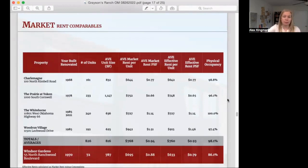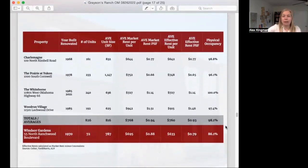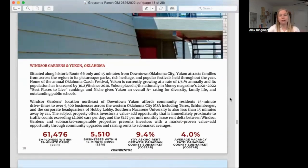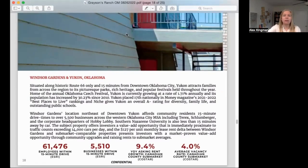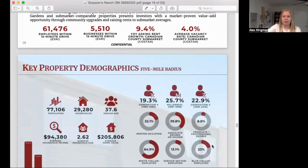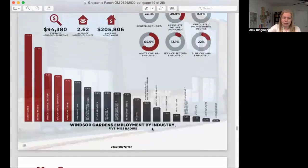Next in this OM, we've got market rent comparables — comps of nearby similar properties and what we can expect for our own property based on those comps. Then there's more about the area and what makes it a good investment. Usually there's something covering market research. This goes into demographics within a five-mile radius of the property — median age, income, average home value, and population of the surrounding area. Then employment by industry: it's good to see lots of different industries and not have just one dominant industry.